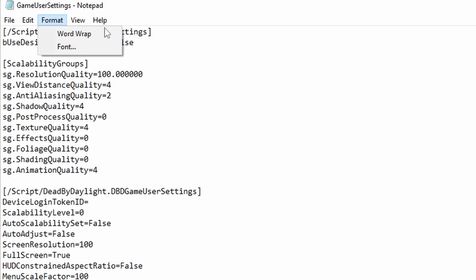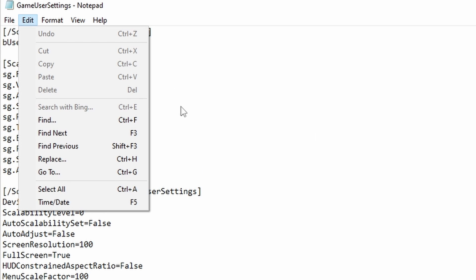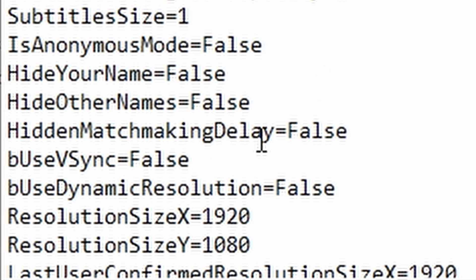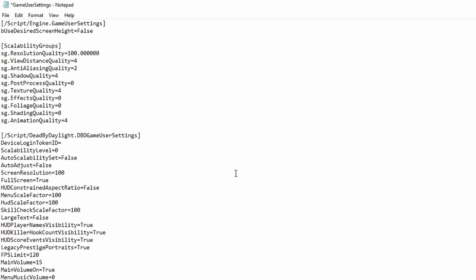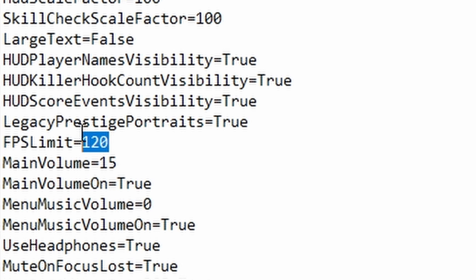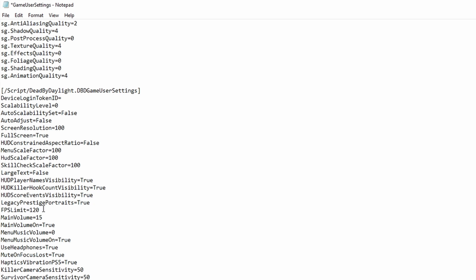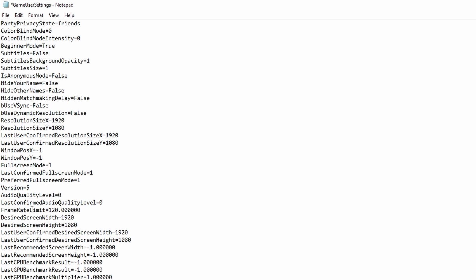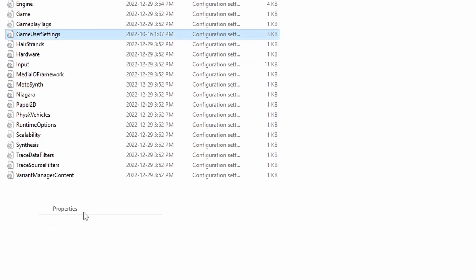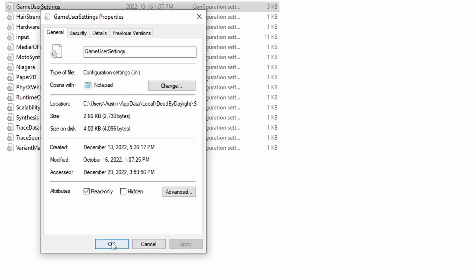Next, we are going to uncap our FPS. By default, Dead by Daylight has V-Sync enabled. Go to the Edit area, click Find, and type V-Sync. Once there, you will see it highlighted — make sure it says False. Dead by Daylight does have a hard cap at 120 FPS, so if you want maximum performance, go to FPS Limit and put 120. If you have a low-end PC, keep it around 75, depending on what you can actually get in-game. Scroll down and you should see Framerate Limit again — make sure this is also 120. Then click File, Save, and back out. Right-click Properties, make sure it is read-only, click Apply, then OK.